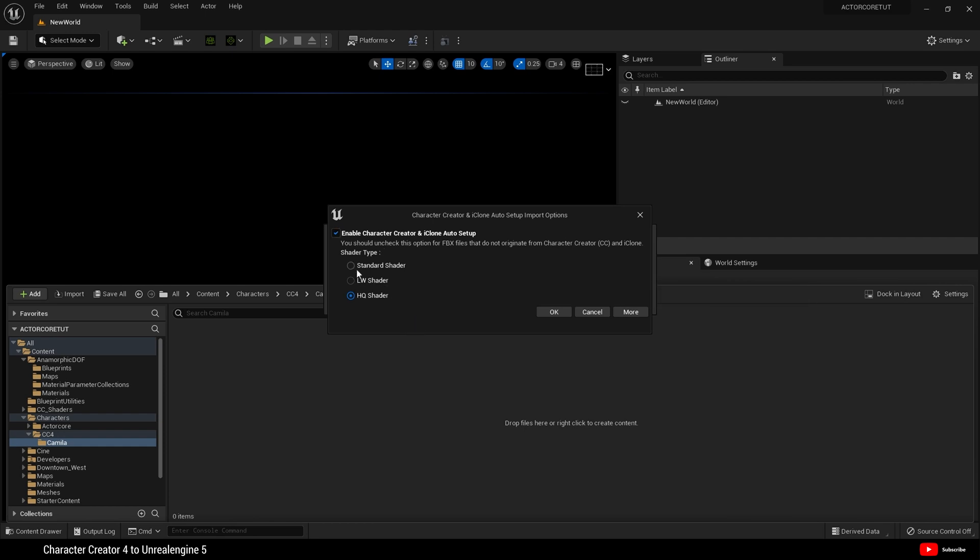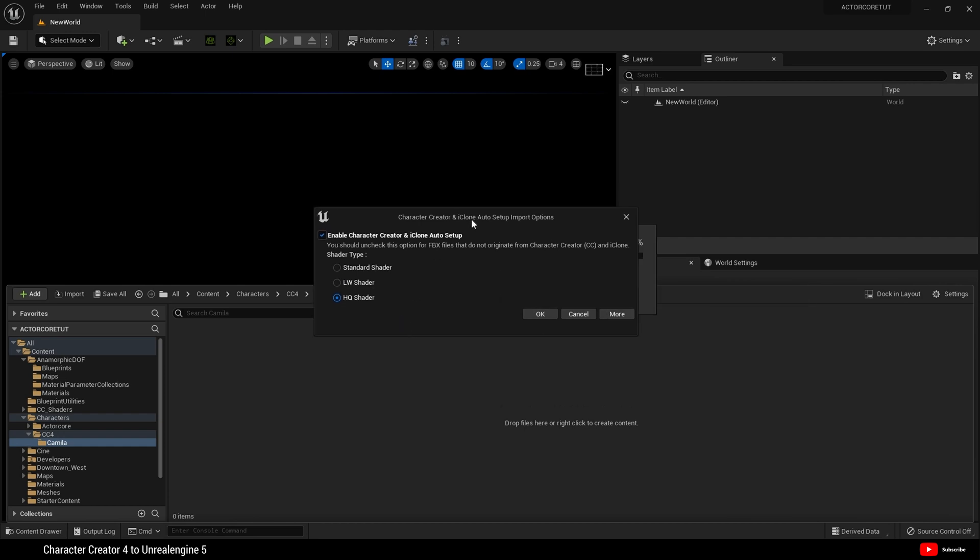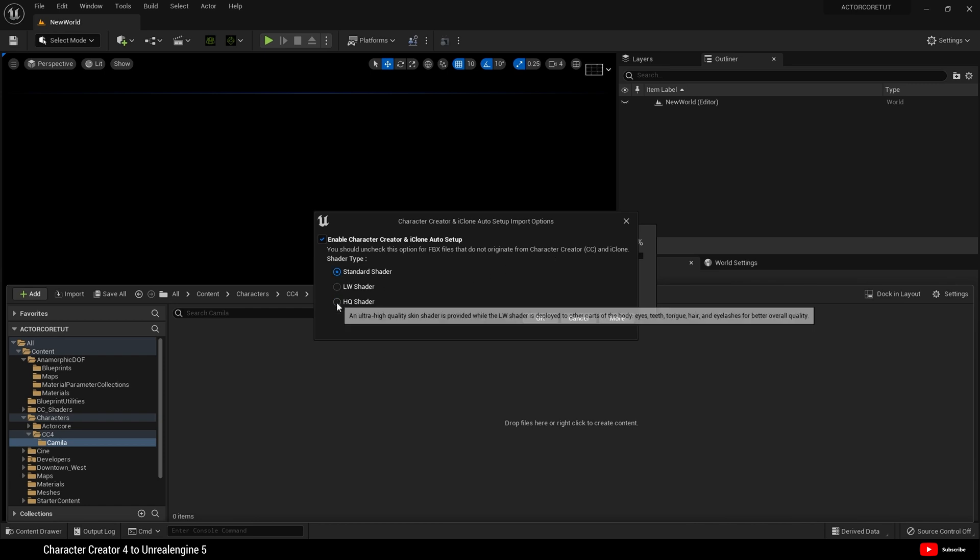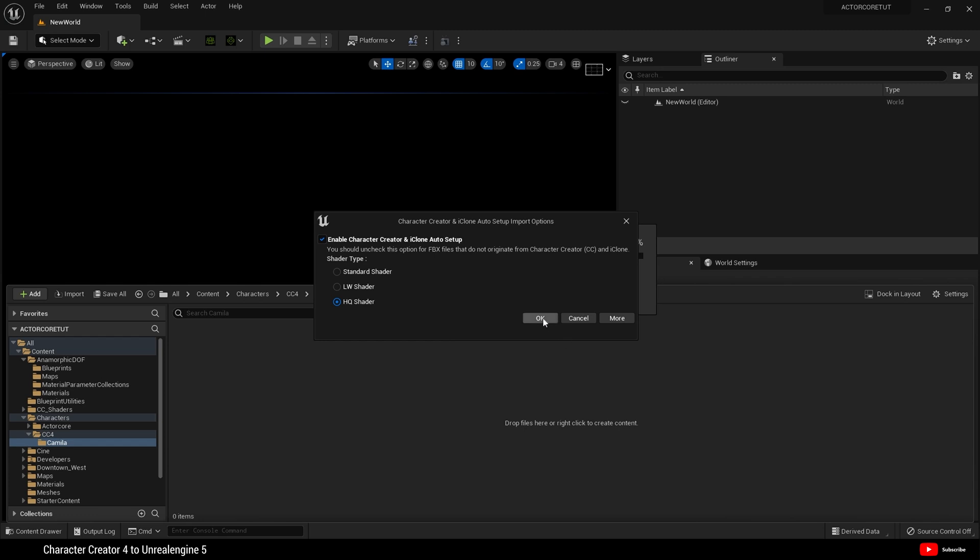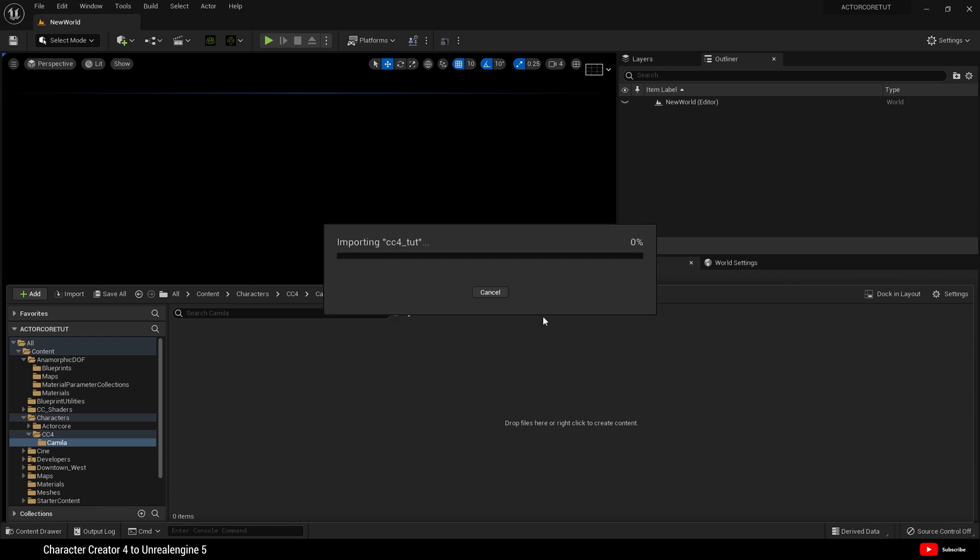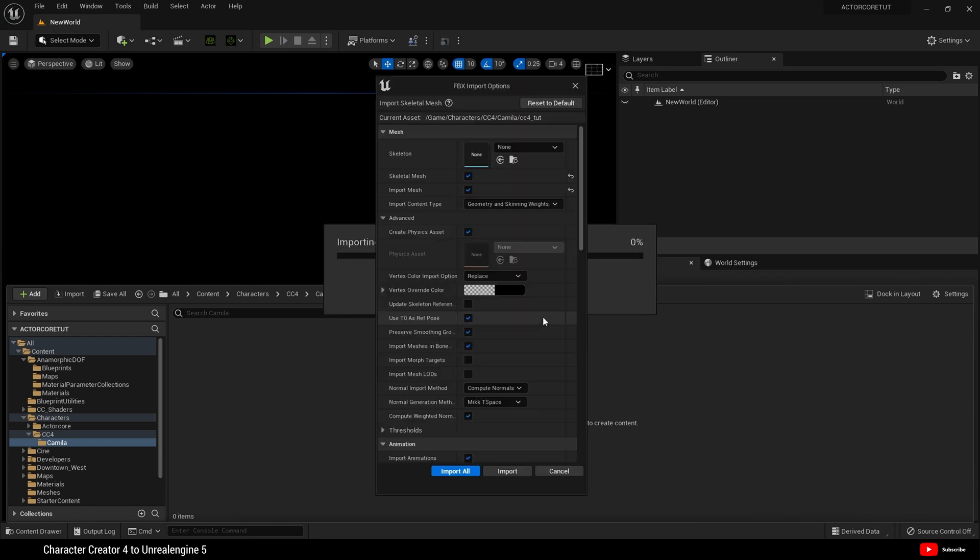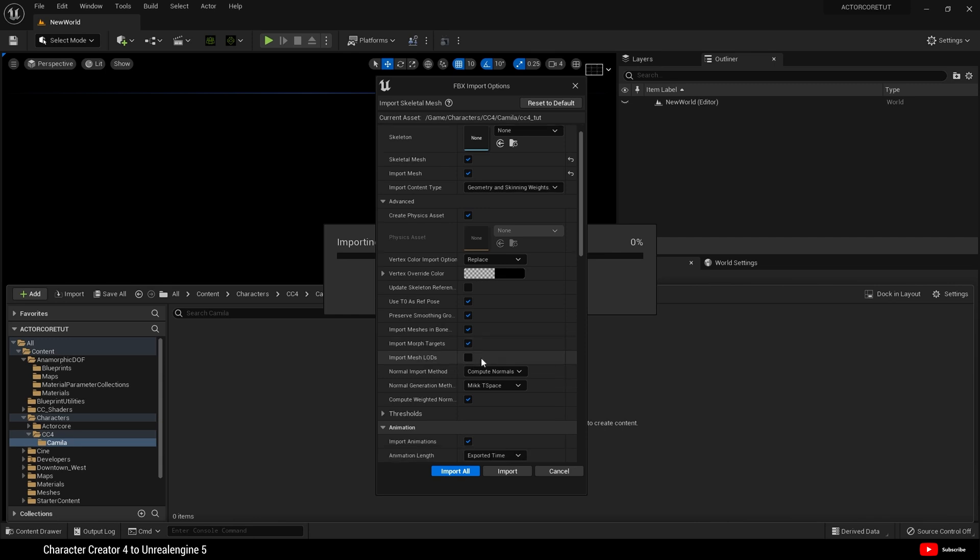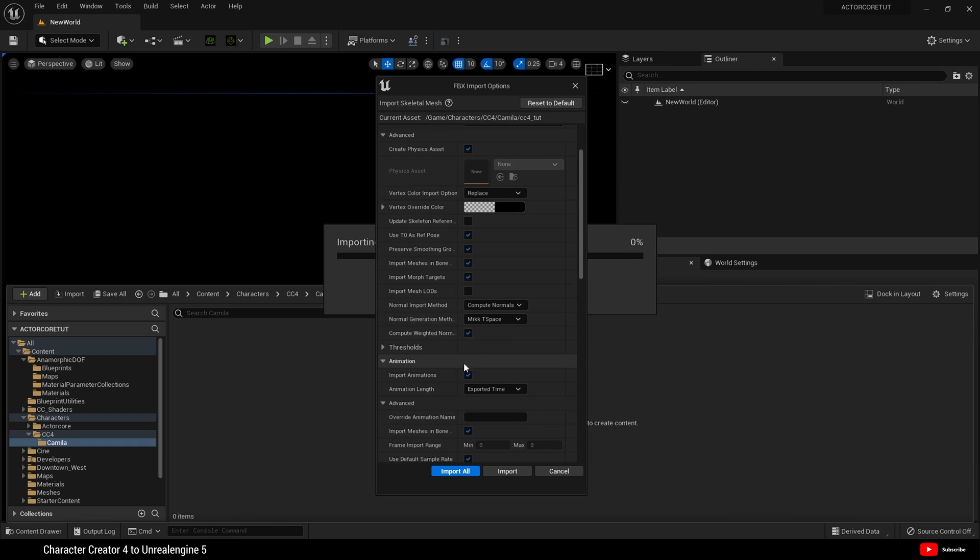And we will get this character creator plugin dialog. By default, it's on standard shader. We need the high quality shader today. Hit OK. When this dialog box opens, leave skeleton to none. And click advanced here. And just make sure that use T0 as reference pose is selected. And here import morph targets. And uncheck animations for now. Hit import.